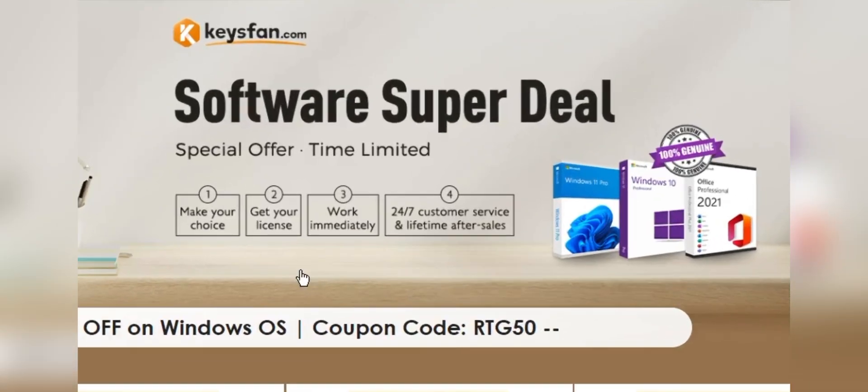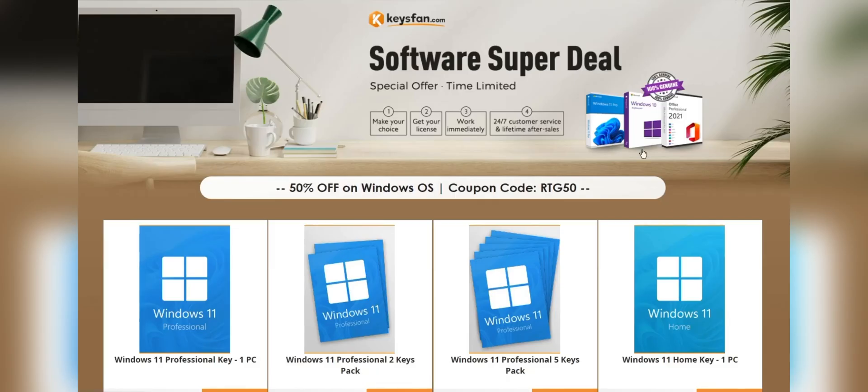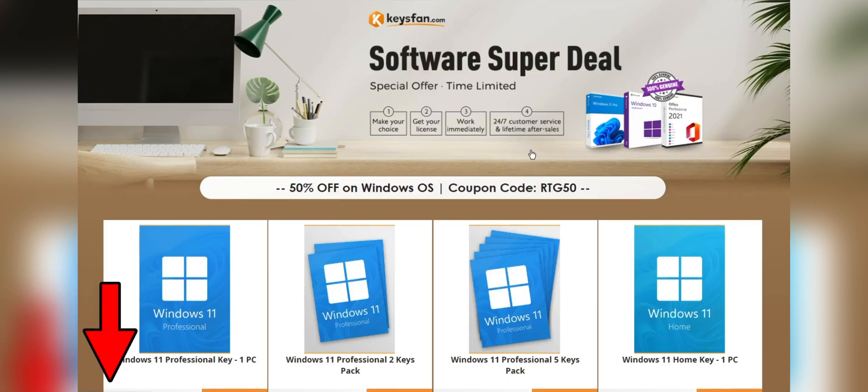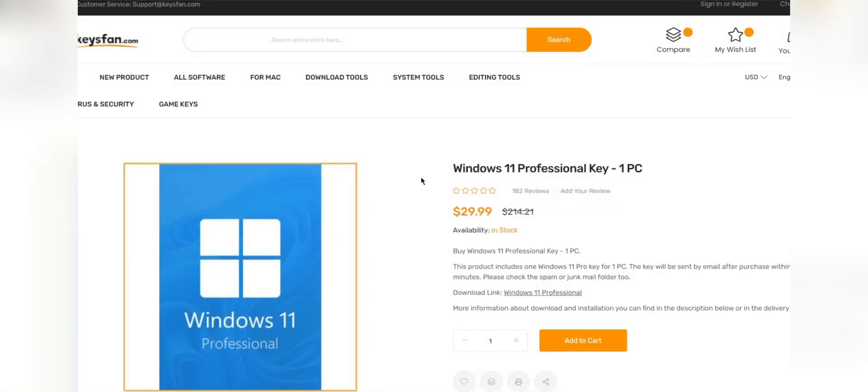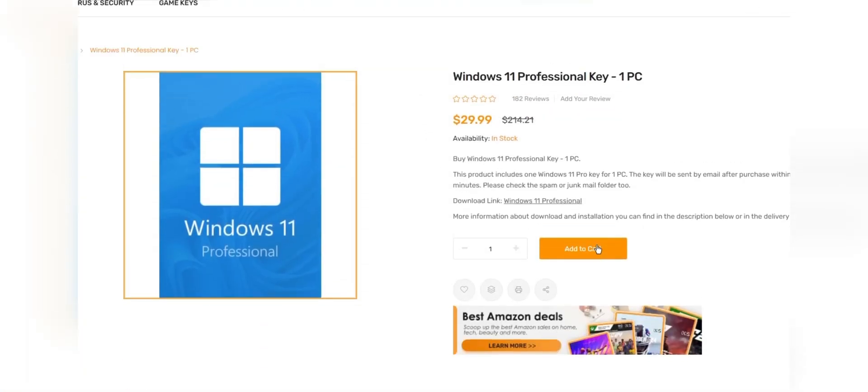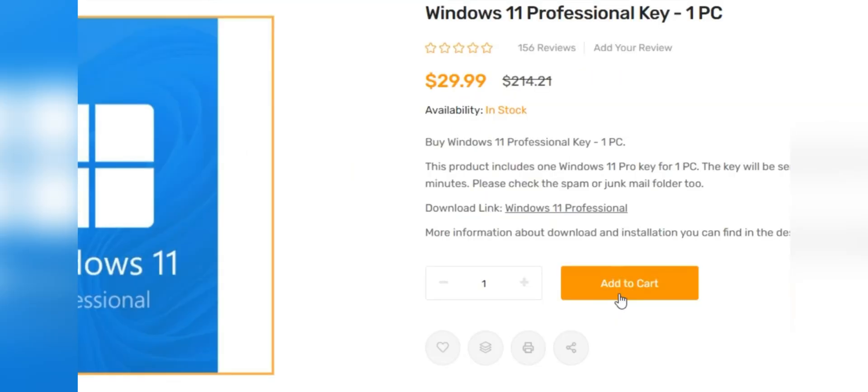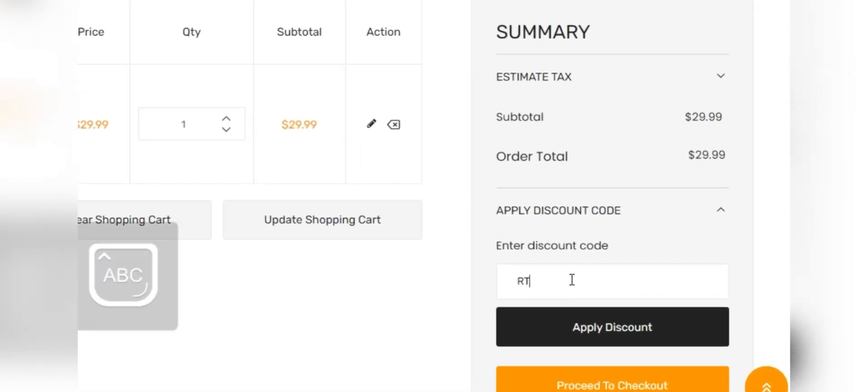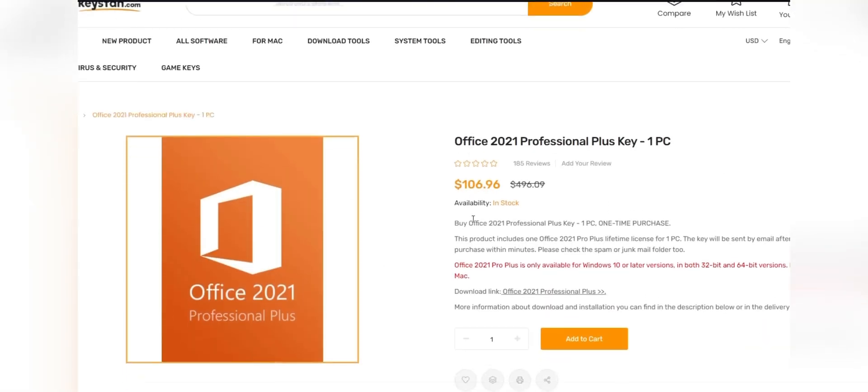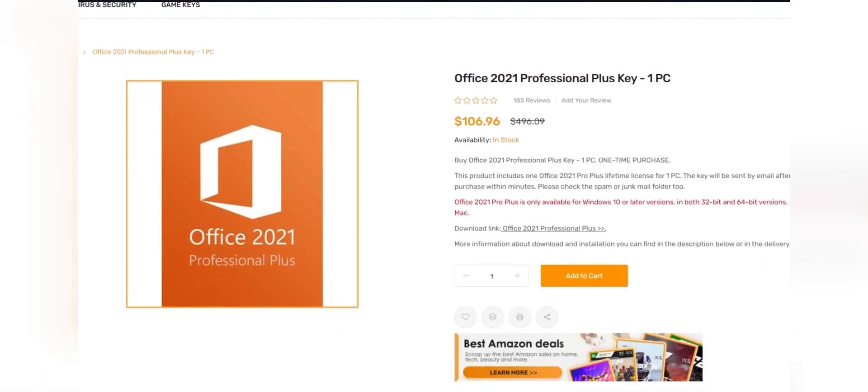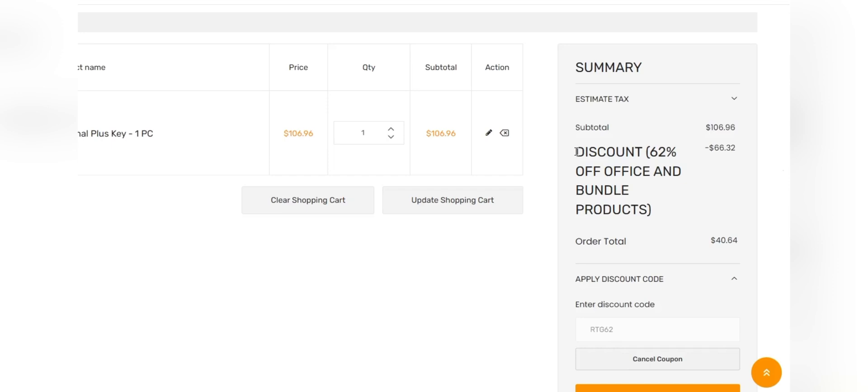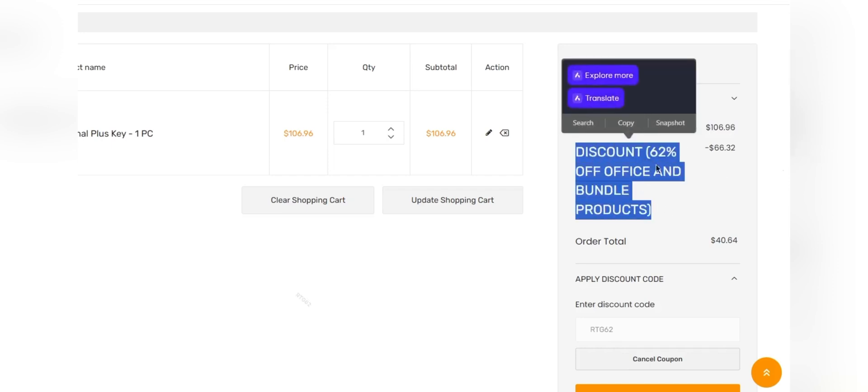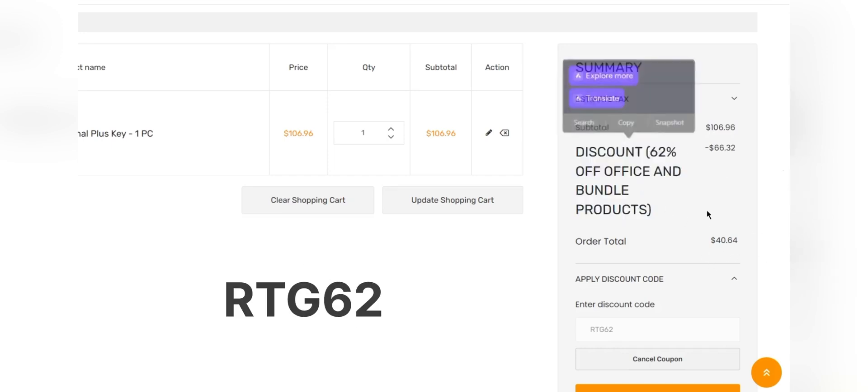Moreover, they offer lifetime after-sales support in addition to 24/7 customer support. Don't miss KeysFan Mega Discount. If you are interested, you can check the links in the description. Add the product you need to your cart and catch 50% discount for Windows Series with RTG50 and 62% discount for Microsoft Office and Bundle with RTG62. Don't forget to check the descriptions for details.